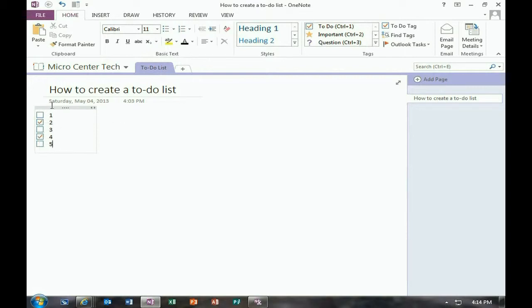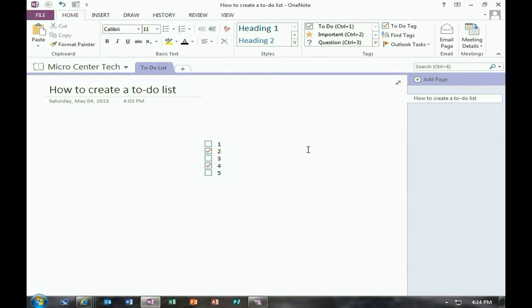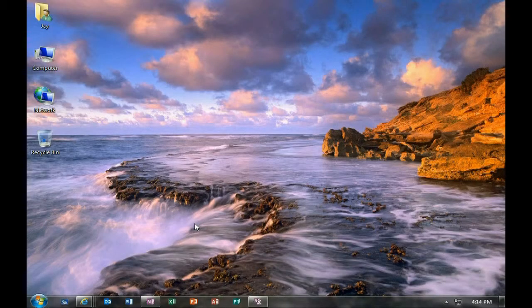As you work through your list, you can click on them to check them off, and you can also move them anywhere on the page where you might need them. So that's how to create a to-do list in OneNote.